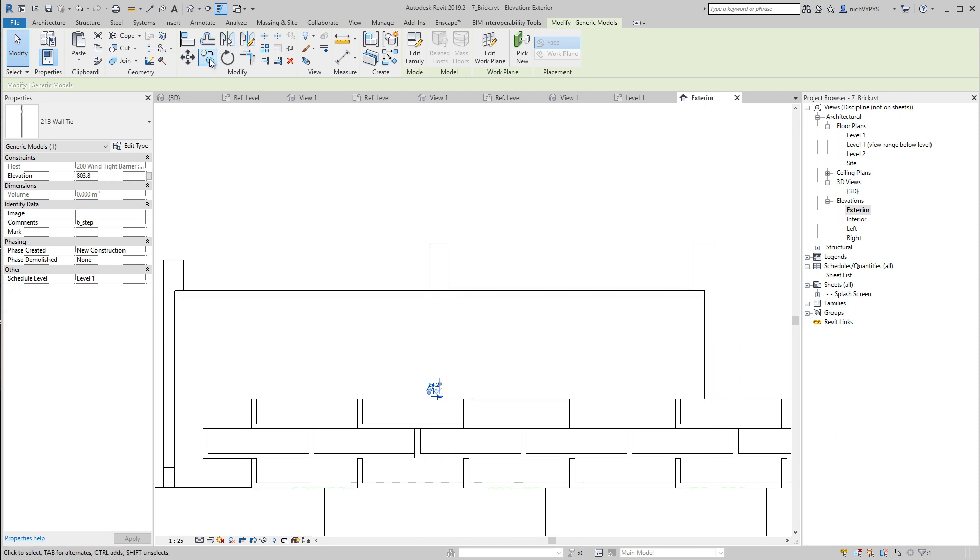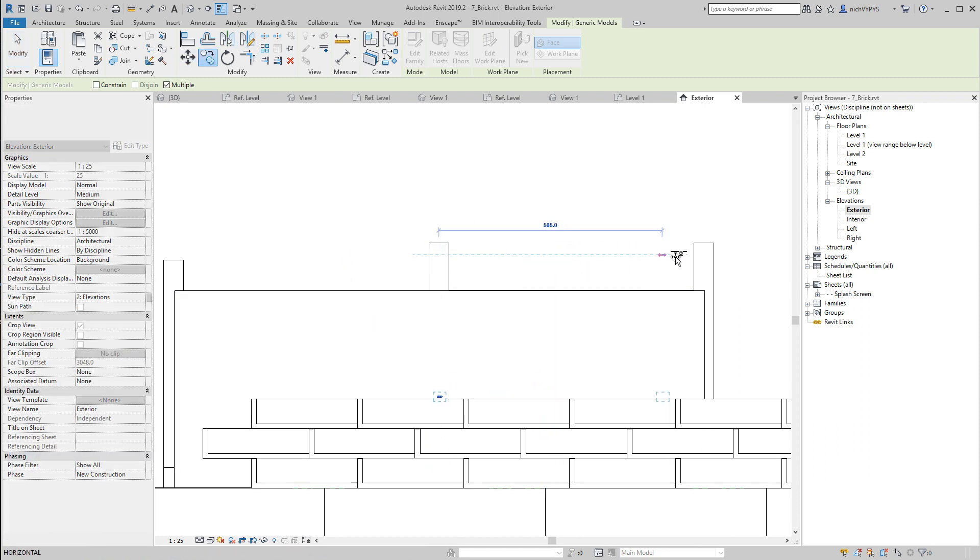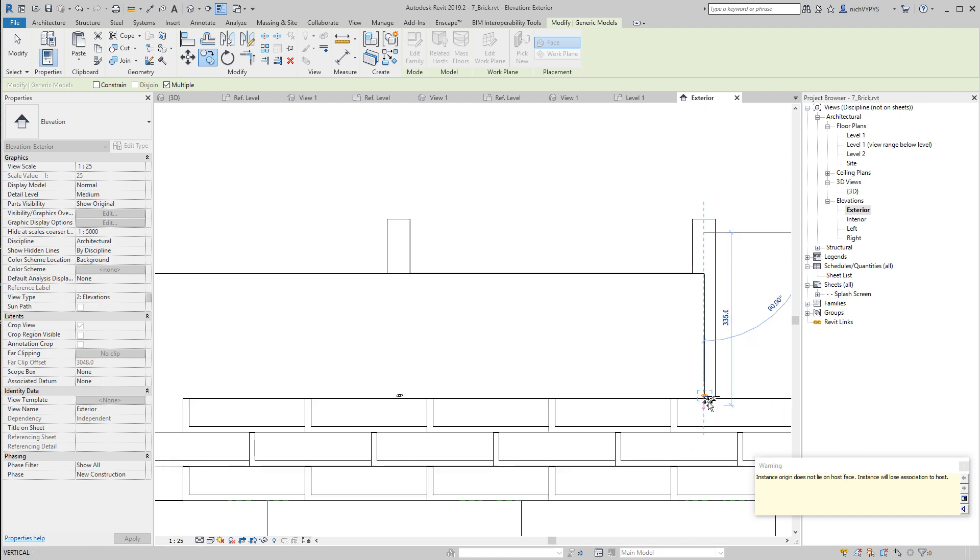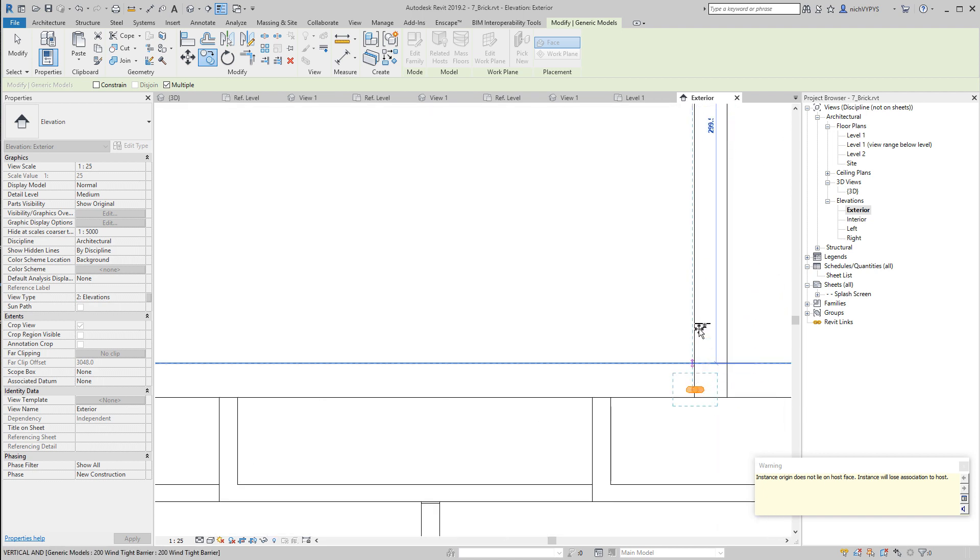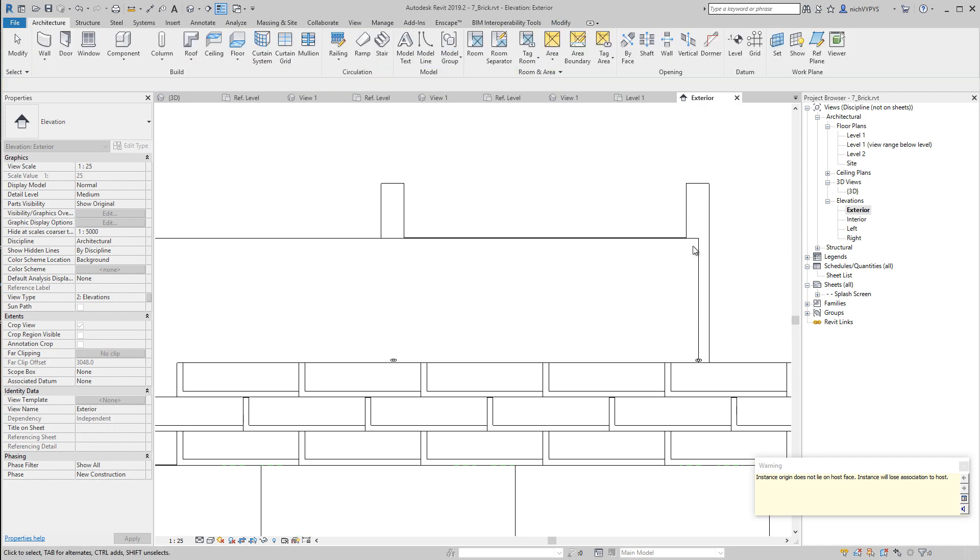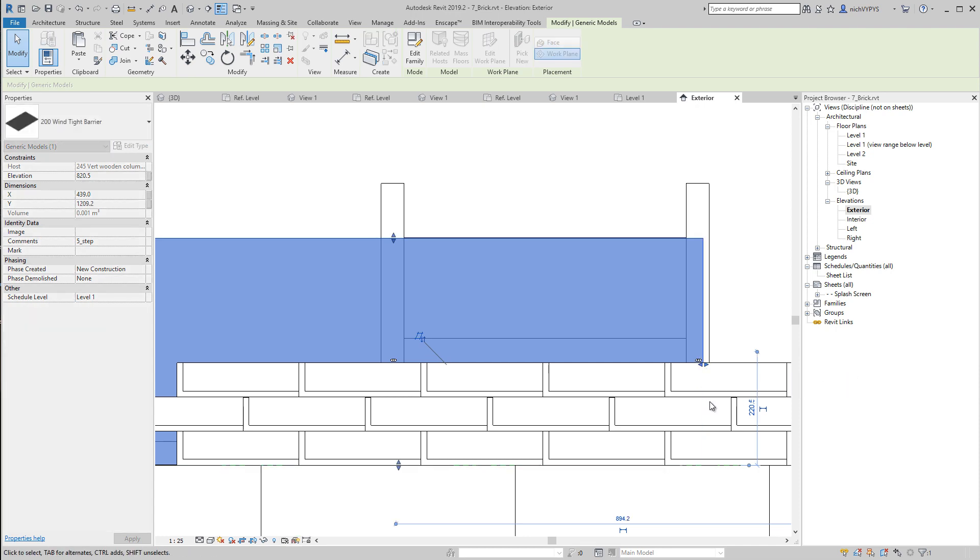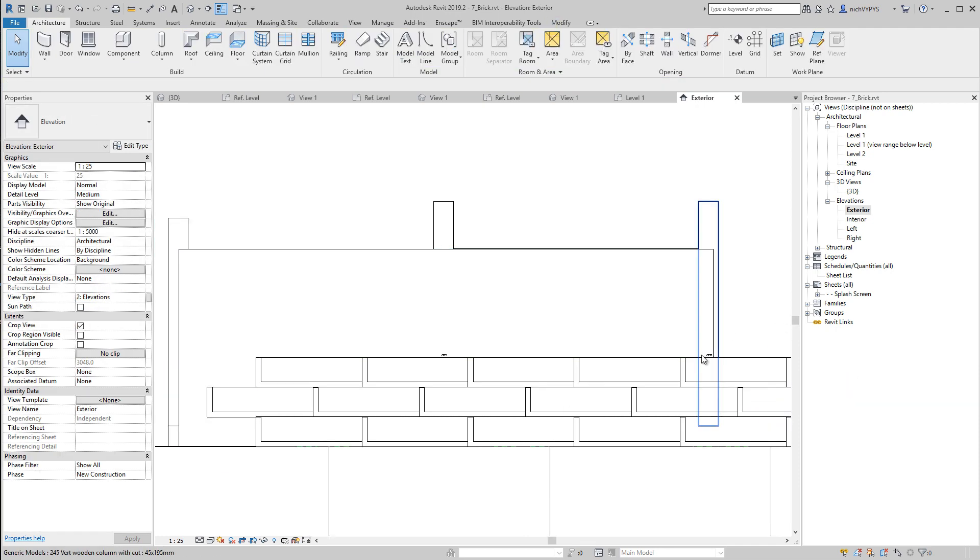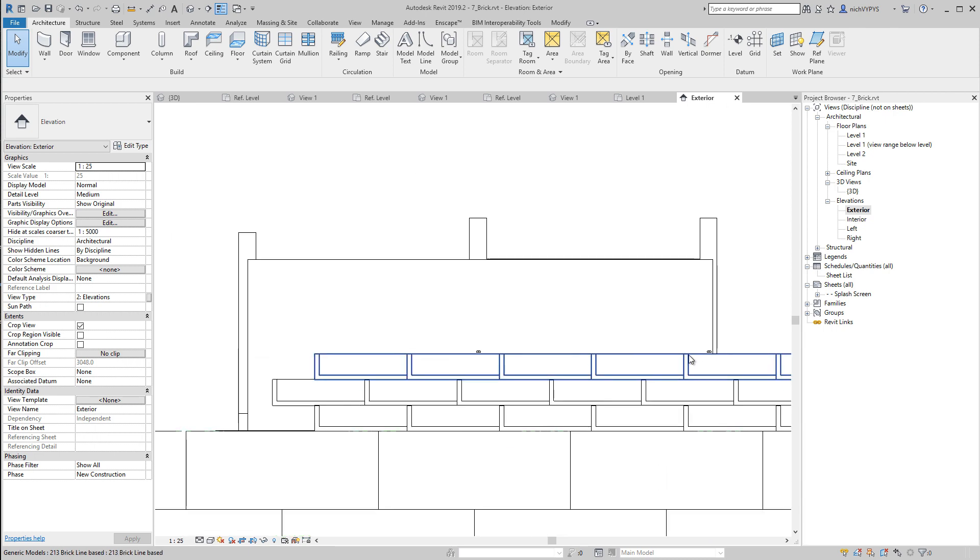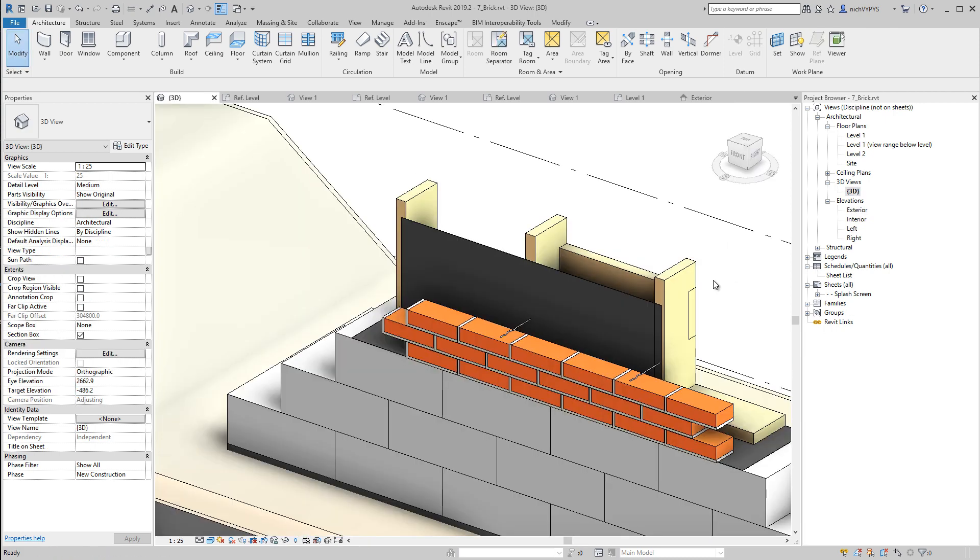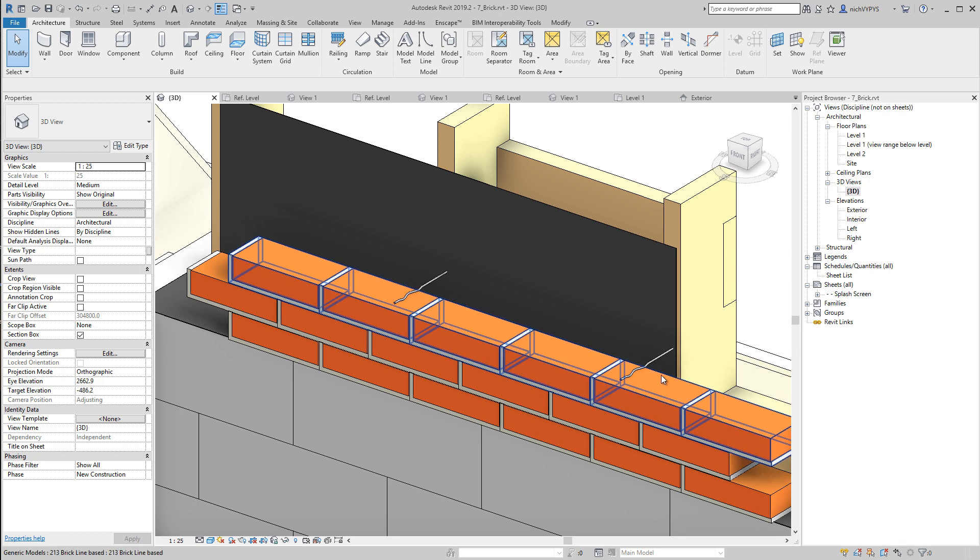And maybe we should copy this from here to over here. Will it allow this? It will not, because the host is not correct. So we're just outside this wind-tight barrier. So if we extend it a bit, we're supposed to be allowed to have this wall tie here.